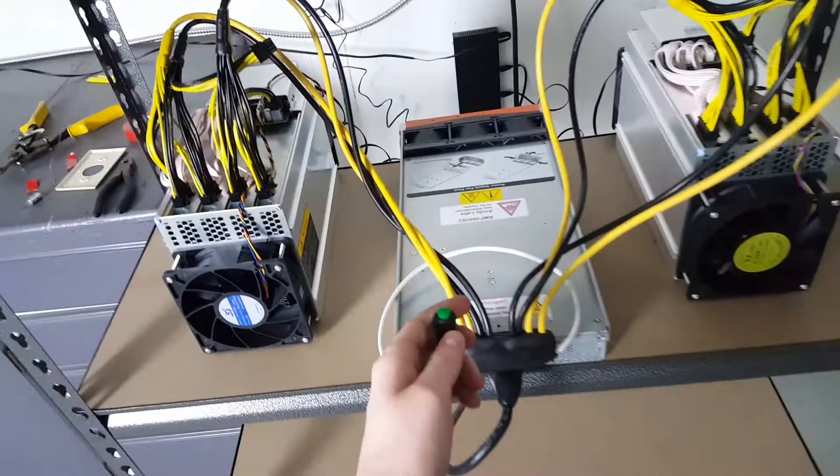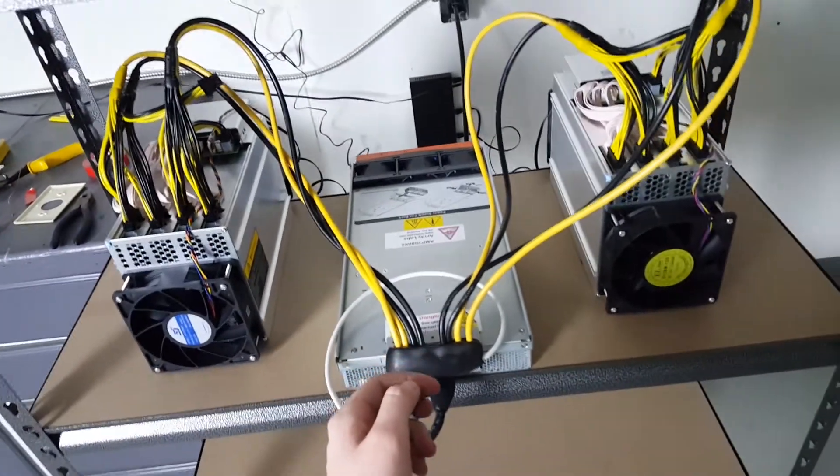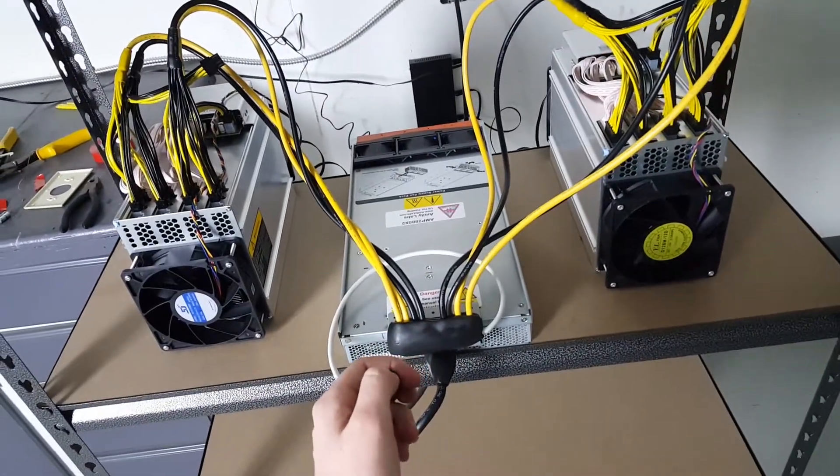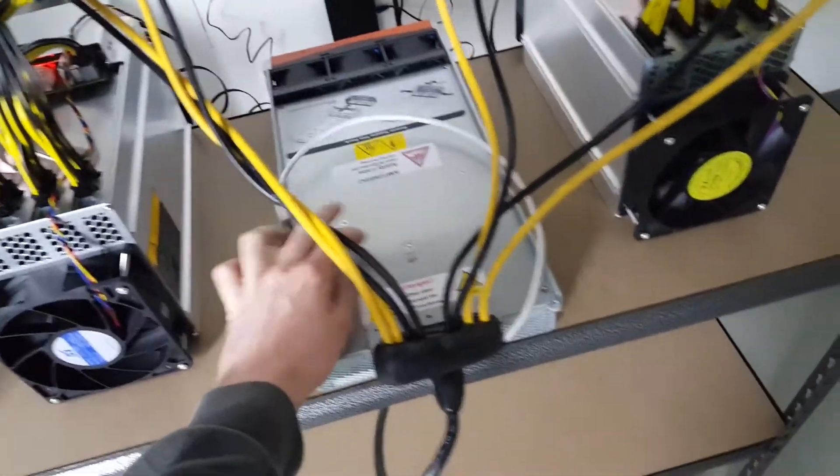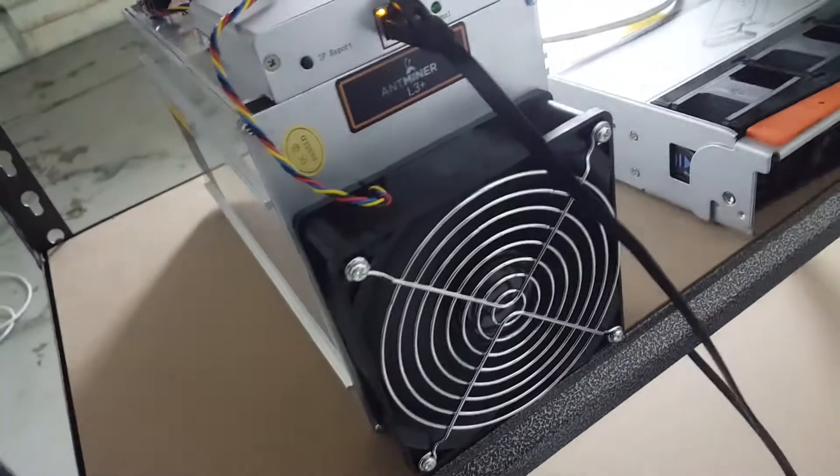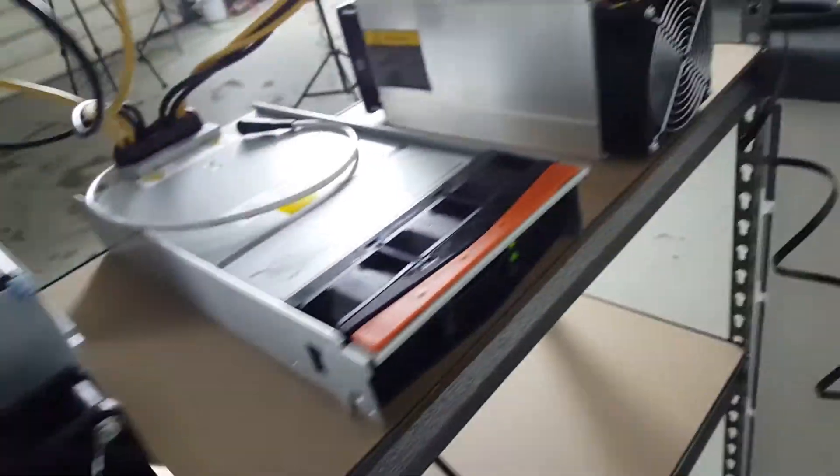Ready? Three, two, one. So we got green lights on the ethernet.